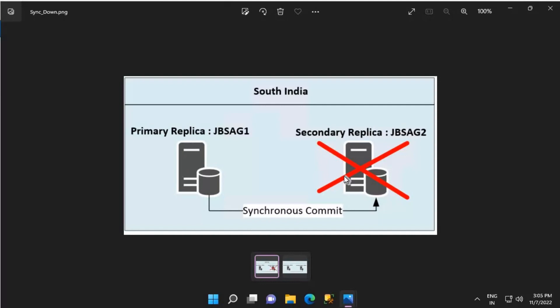Consider you have one primary replica and three synchronous secondary replicas, and one synchronous secondary replica is down. Even though the primary replica is able to send data to the other two healthy synchronous secondary replicas, the transaction log size will keep growing with incoming data until the down secondary replica comes online and gets all its data from the primary replica.